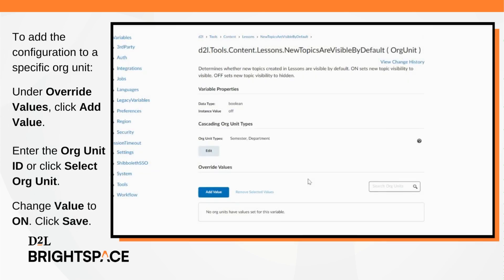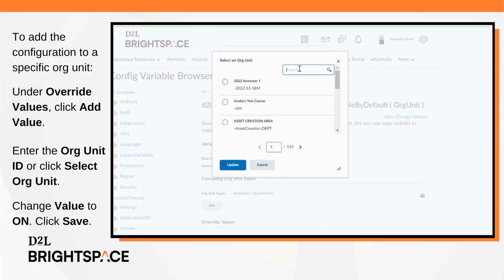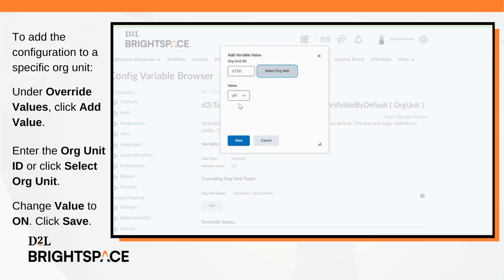To add the configuration to a specific org unit, navigate to Override Values and click Add Value. Enter the org unit ID or click Select Org Unit. Lastly, change the value to on and click Save.